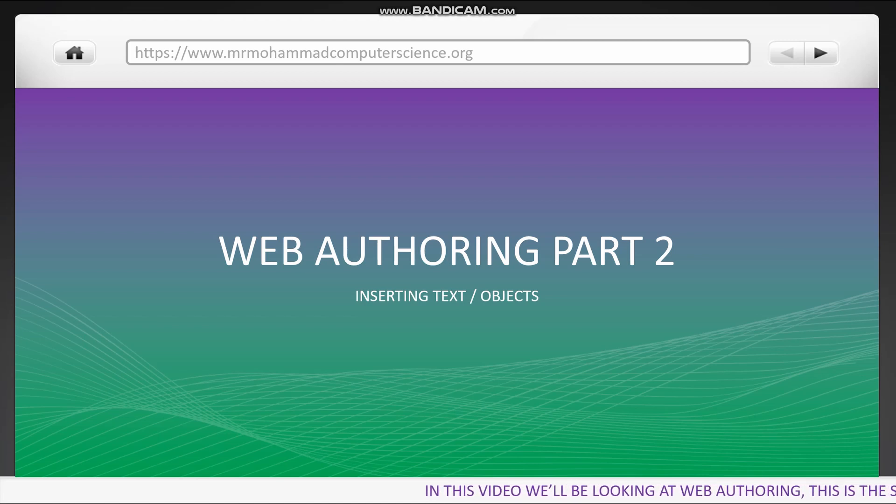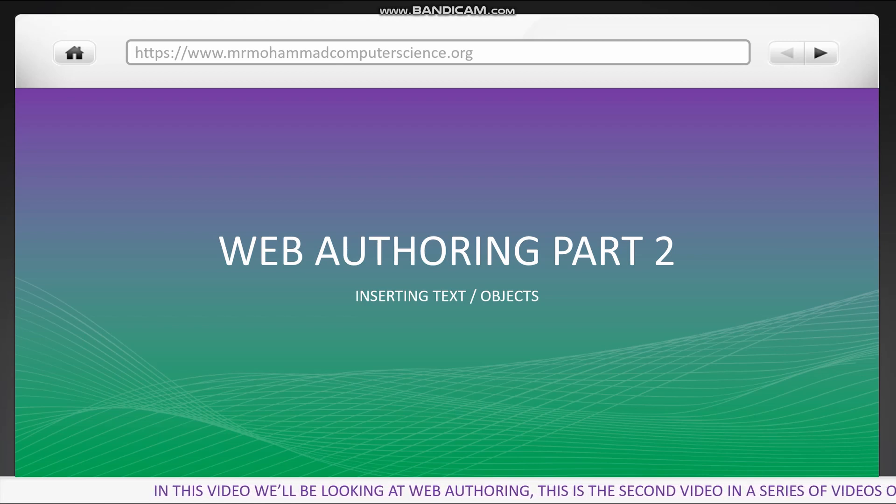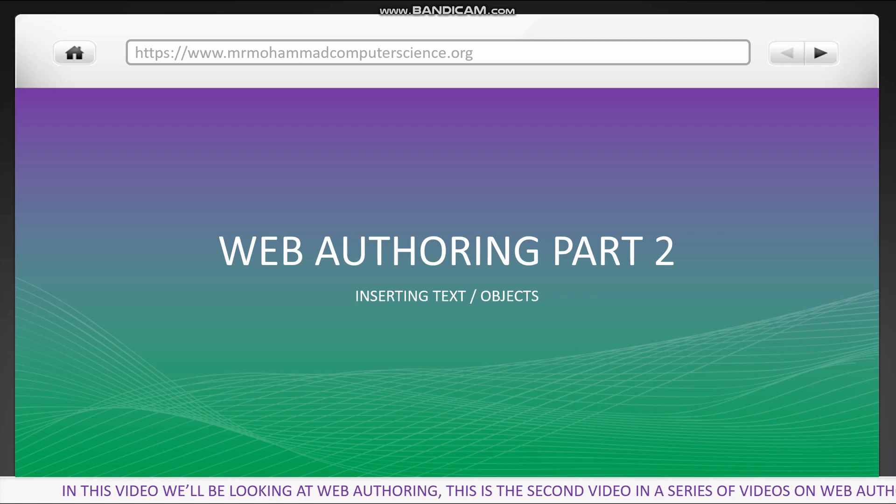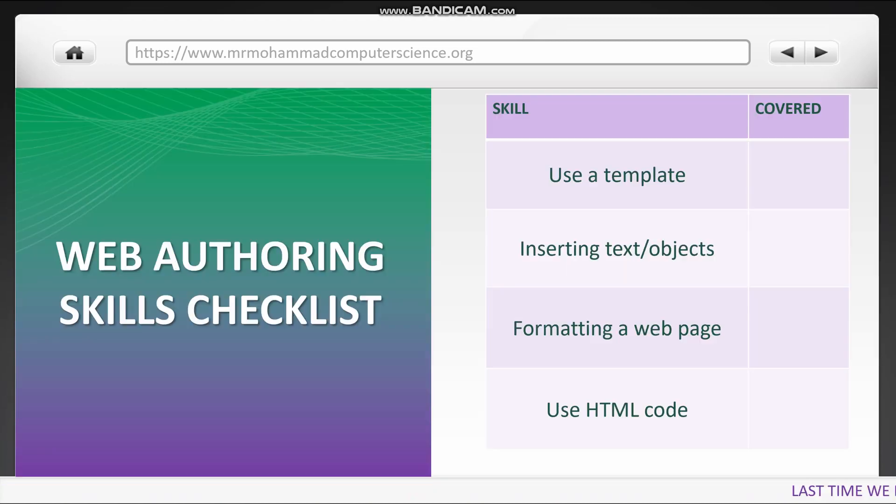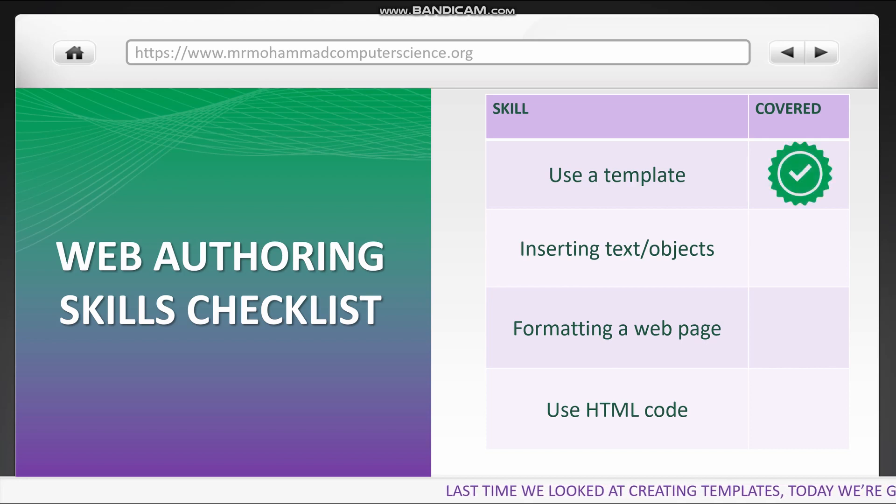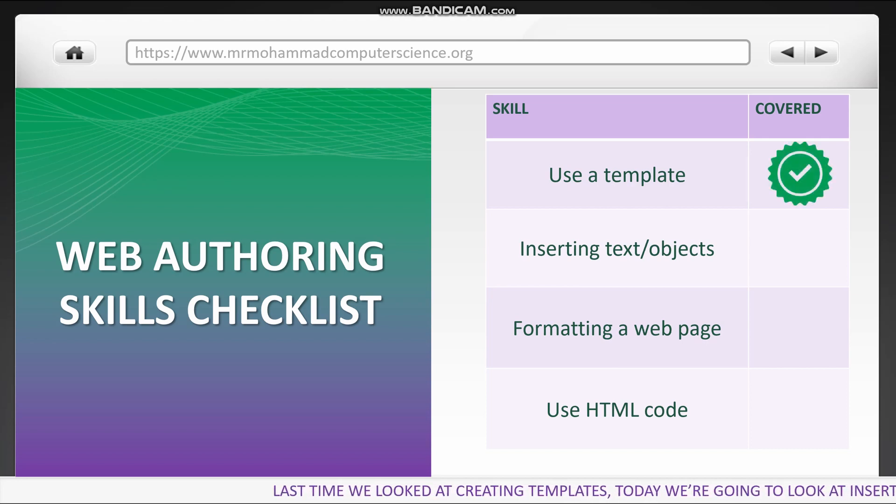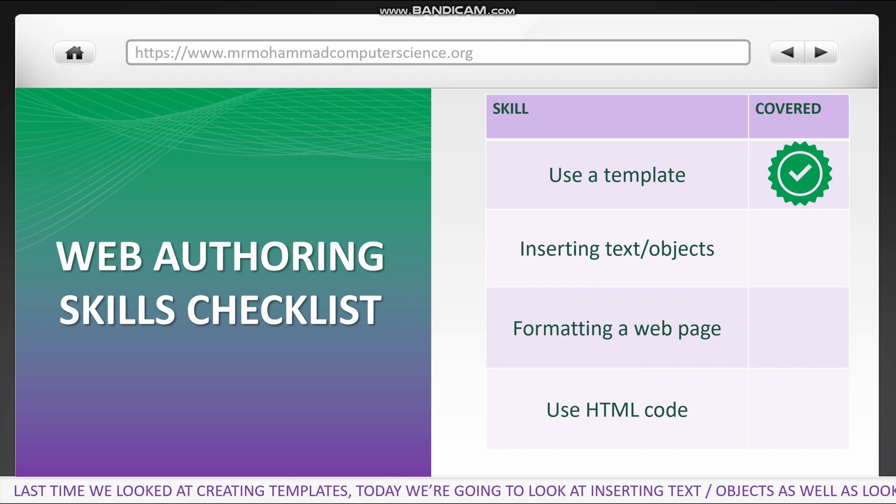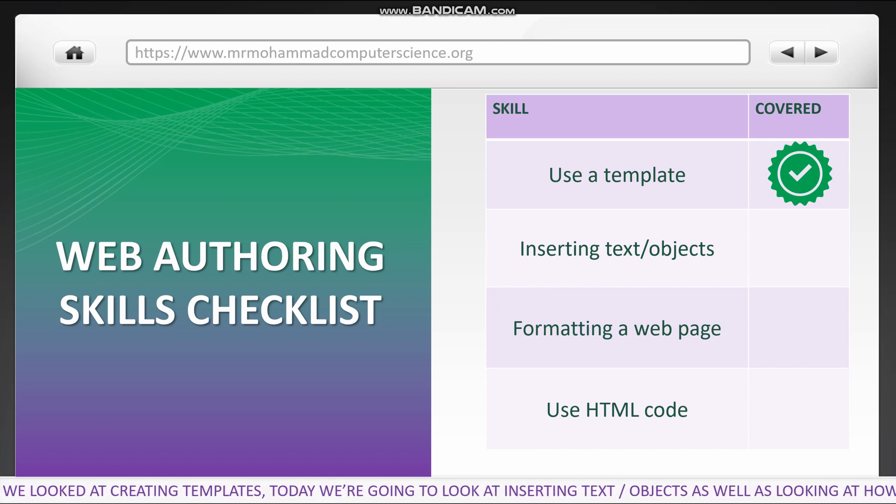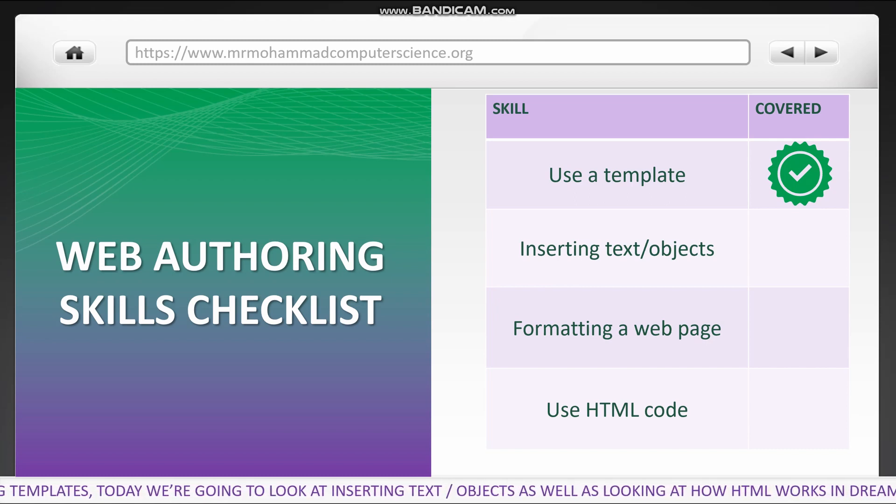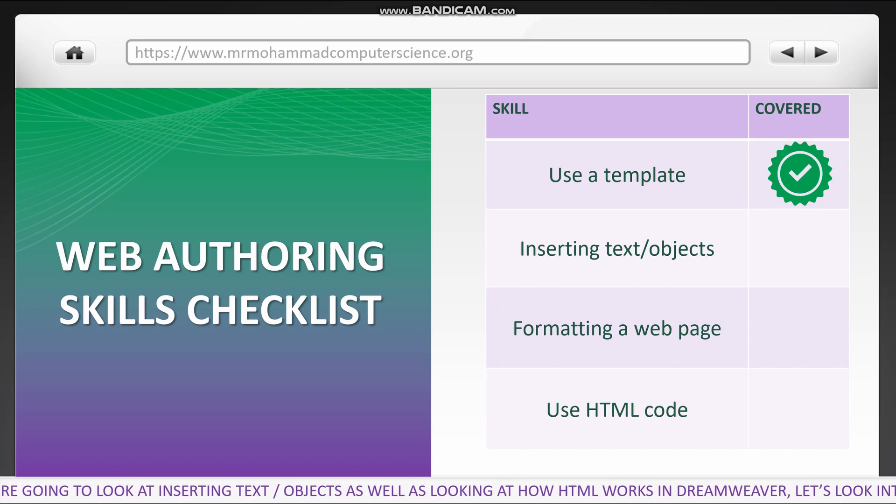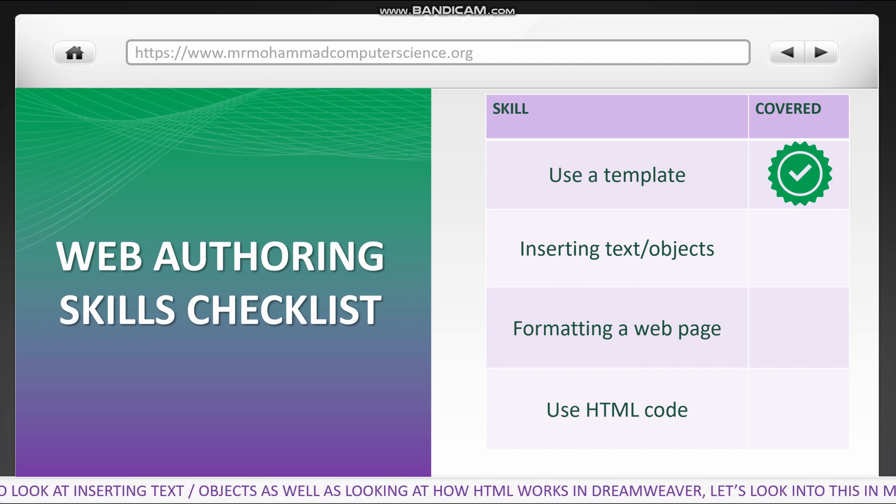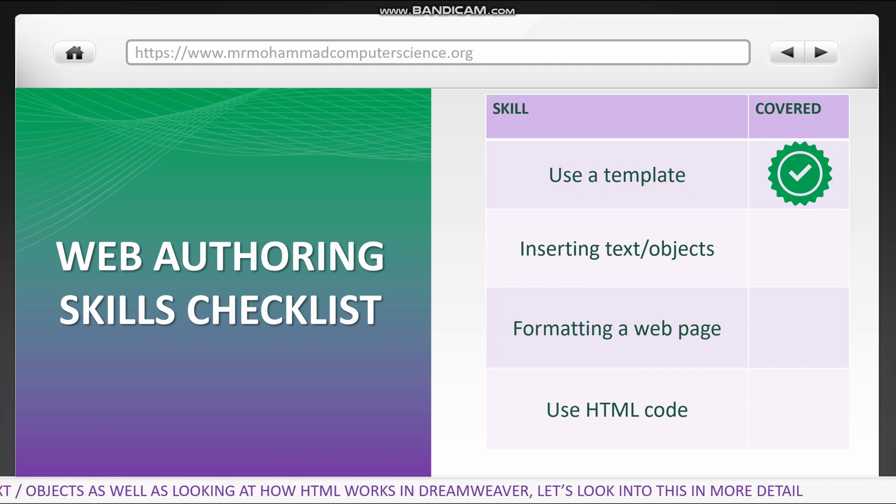In this video, we'll be looking at web authoring. This is the second video in a series of videos on web authoring. Last time we looked at creating templates for your website. Today we're going to look at inserting text or objects, as well as looking at how HTML works in Dreamweaver. Let's look into this in some more detail now.